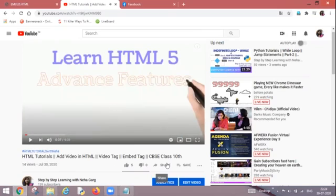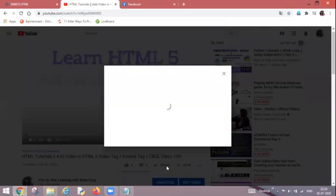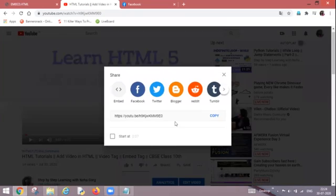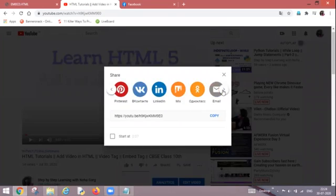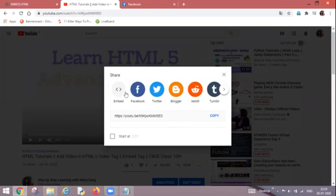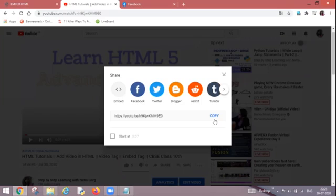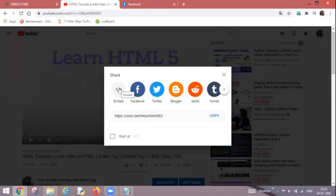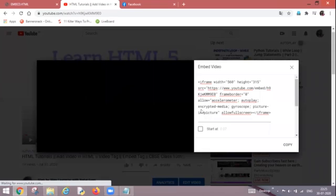So what can I do for the same? I can directly click upon share. Multiple options will appear in front of me. I can share my video on these websites, but I do not want to share it. I do not want to copy the link, but I want to embed it. So I will go onto embed option which is written over here and click.